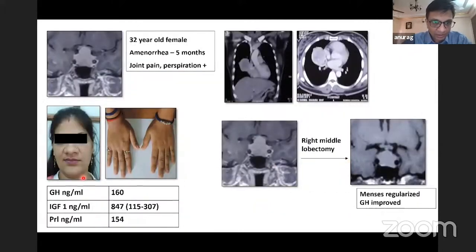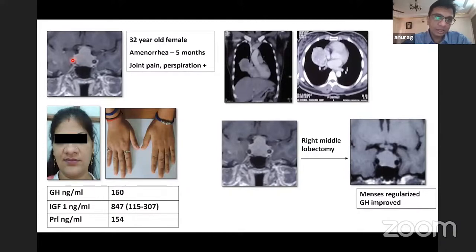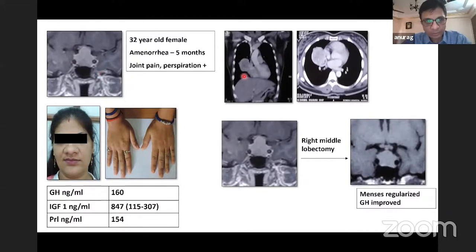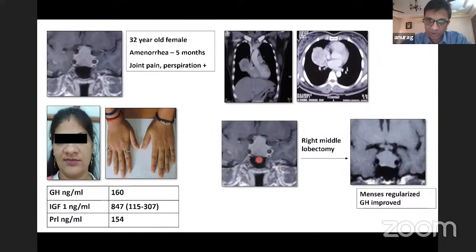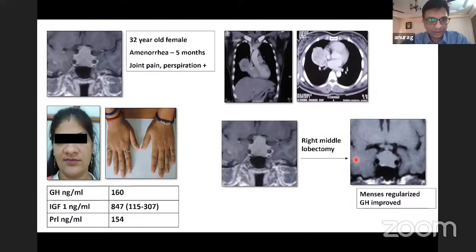This lady with acromegaly had gross GH, IGF-1, and prolactin values. When an MRI was done, it looked like a non-functioning adenoma and she was posted for surgery. During anesthesia workup, a chest X-ray found a nodule in the right lung. A CT scan showed a large bronchial carcinoid, which was a GHRH-secreting bronchial carcinoid. The primary surgery was diverted, and after resection of the carcinoid, we saw resolution of the pituitary mass, the stalk effect resolved, and the prolactin and menses regularized.